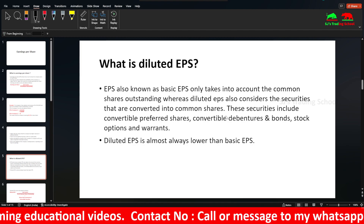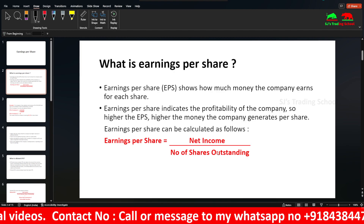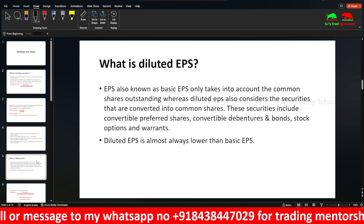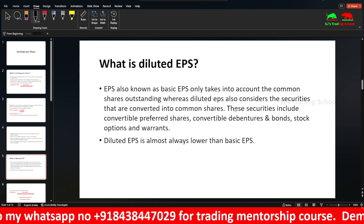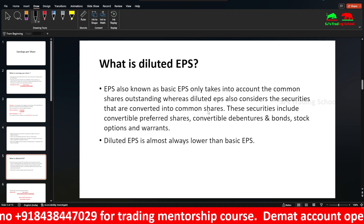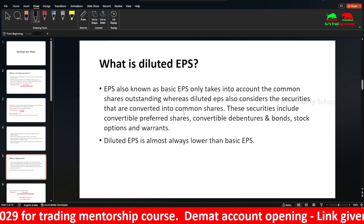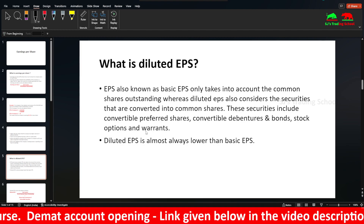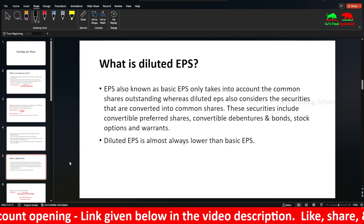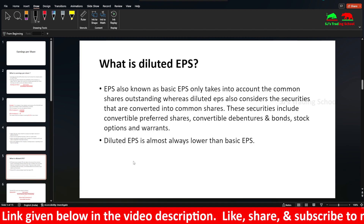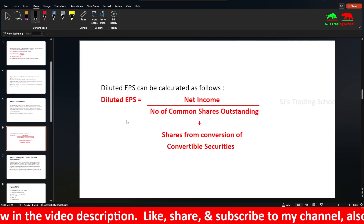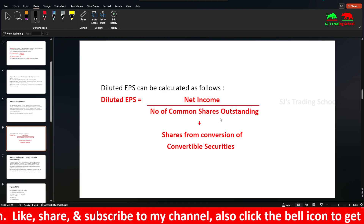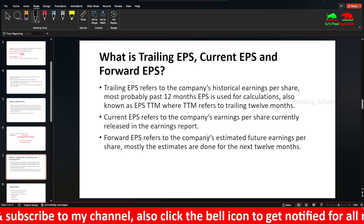Suppose you convert preferred shares into common shares — the number of shares outstanding increases. So that is why the diluted EPS is smaller. Investors should consider this. The diluted EPS formula is net income divided by the number of common shares outstanding plus shares from conversion of convertible securities.